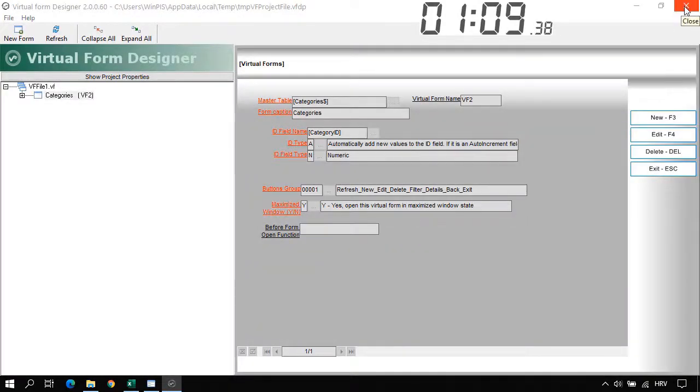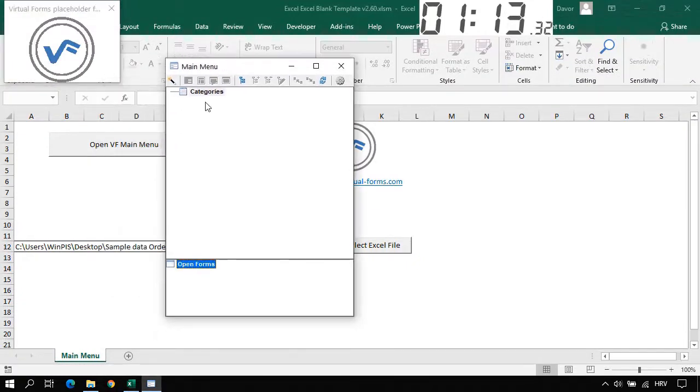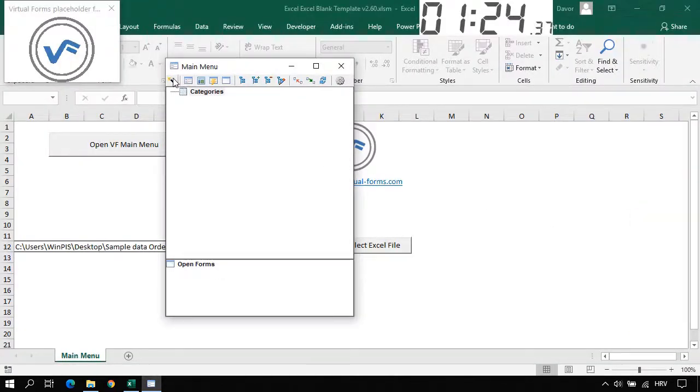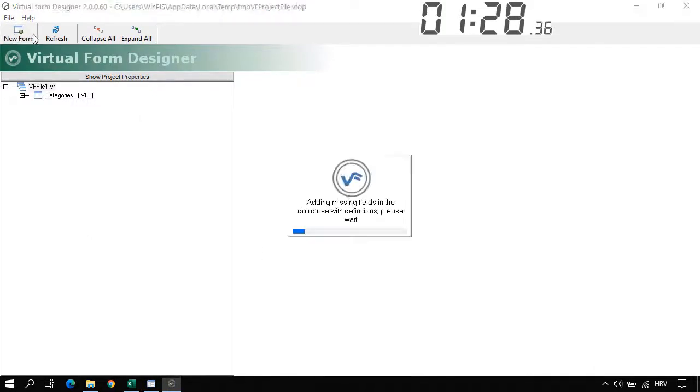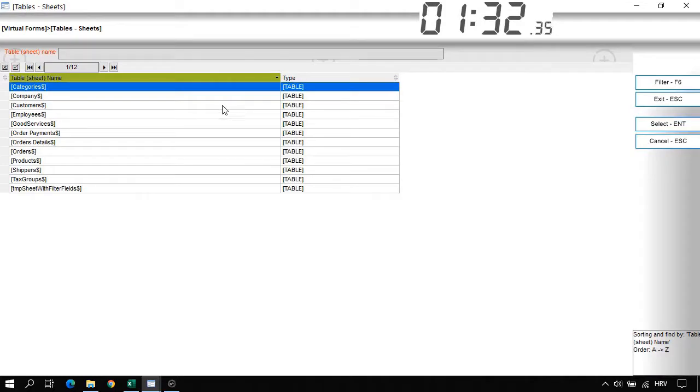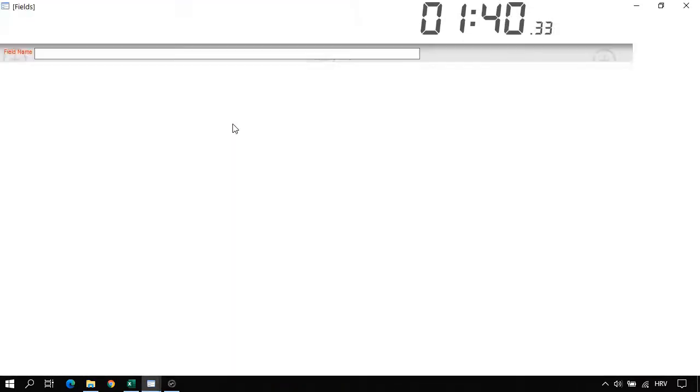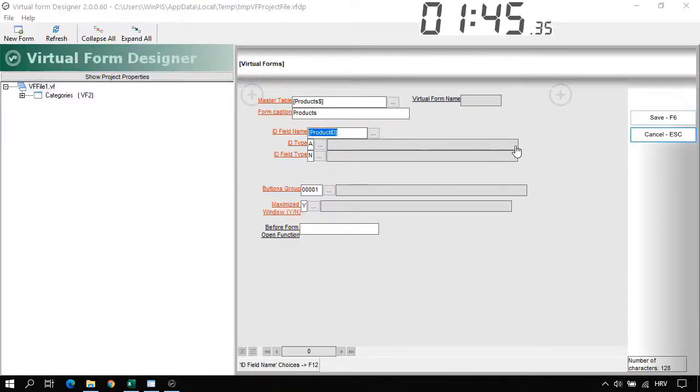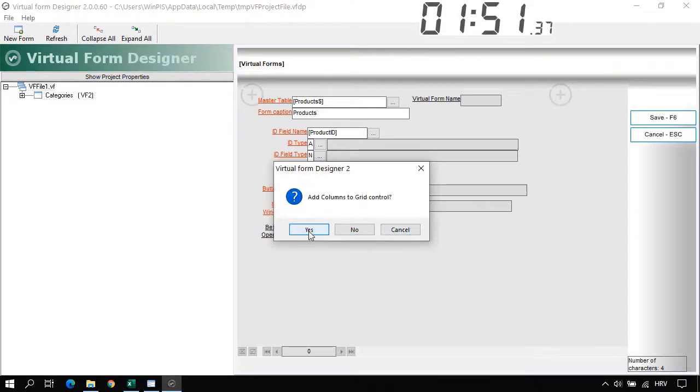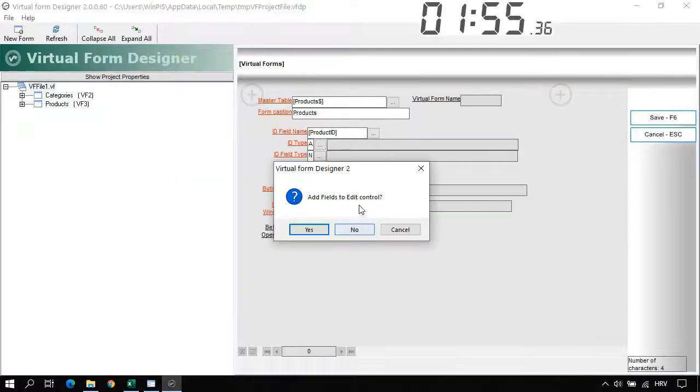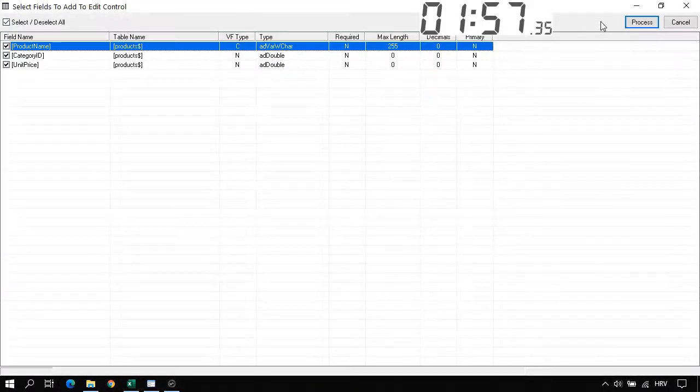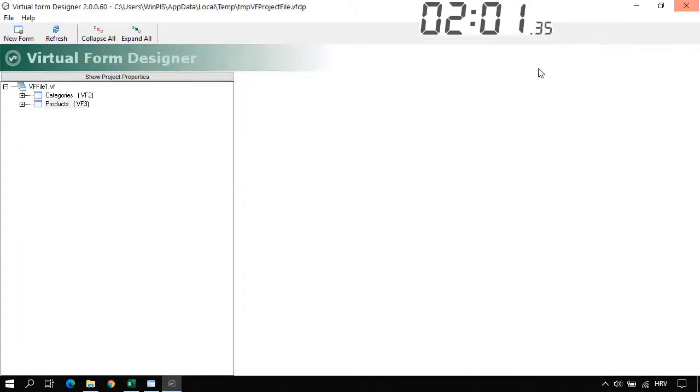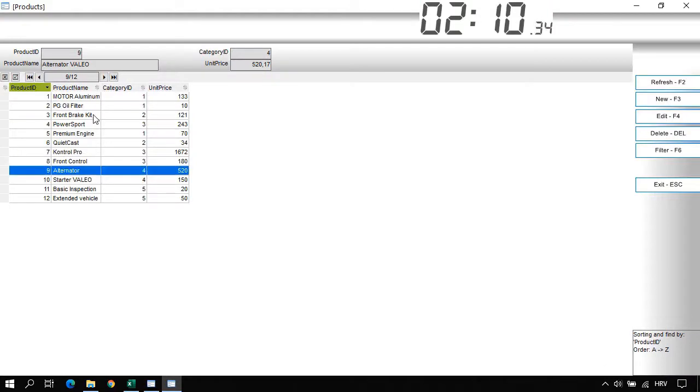Let's exit this Virtual Form Designer. And as you can see in the main menu we now have Categories. Let's double click it. And here we have our first Virtual Form created. Now let's exit and go again to the Virtual Form Designer. Let's create a new form. Master table. Now we will select the Products. And we will select the ID field in the Products table. This is a Product ID. Let's save it. Yes. Let's also add this to the main menu. And also add the columns to the grid control. Process. OK. And add fields to the edit control. Process. OK. We can close the Virtual Form Designer. And now we have two forms. Categories and Products. Let's start the Products. And here we have our Products.